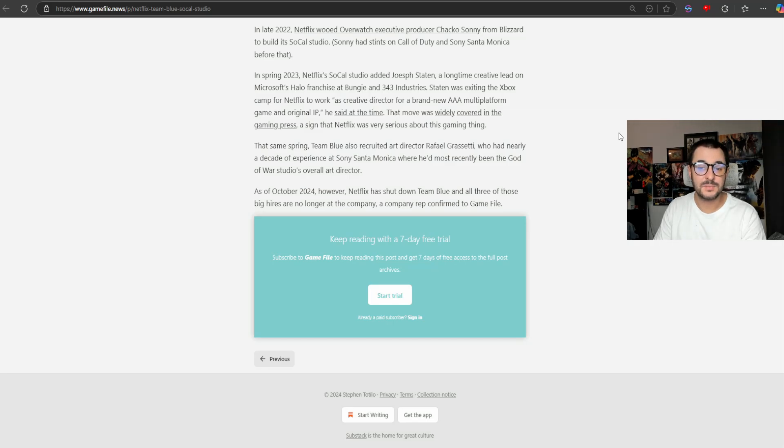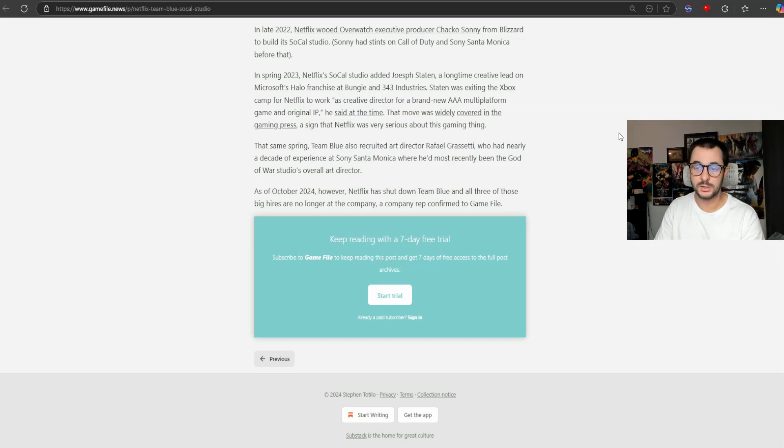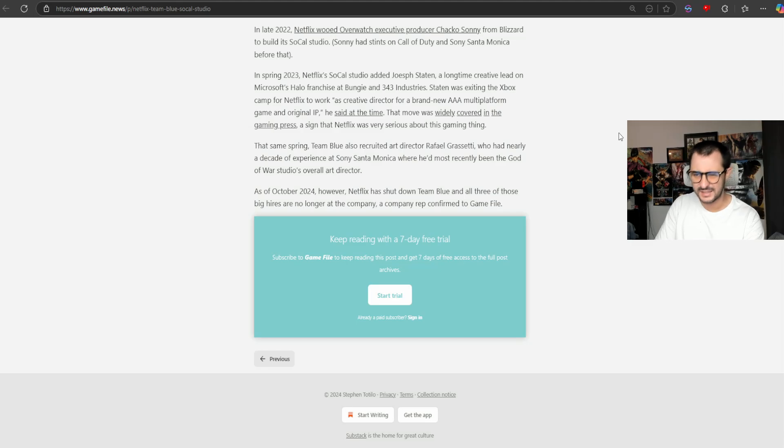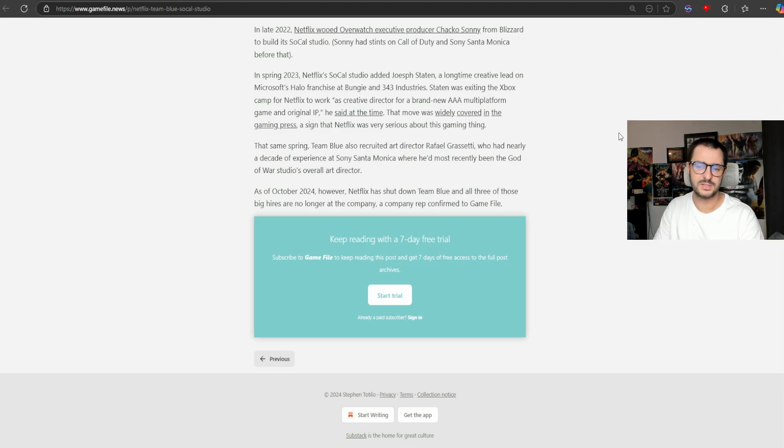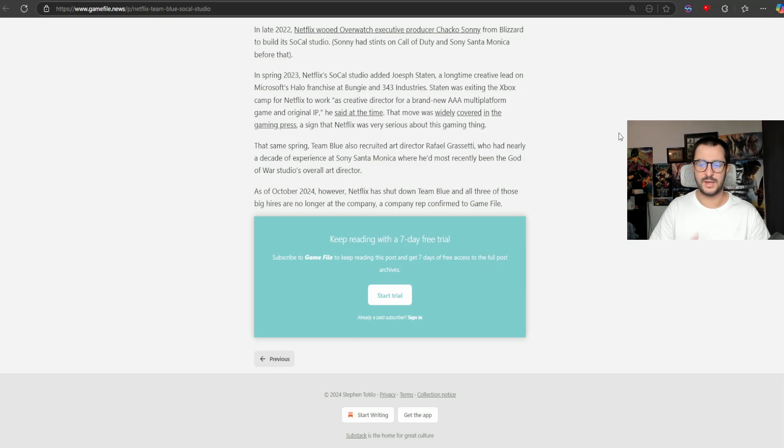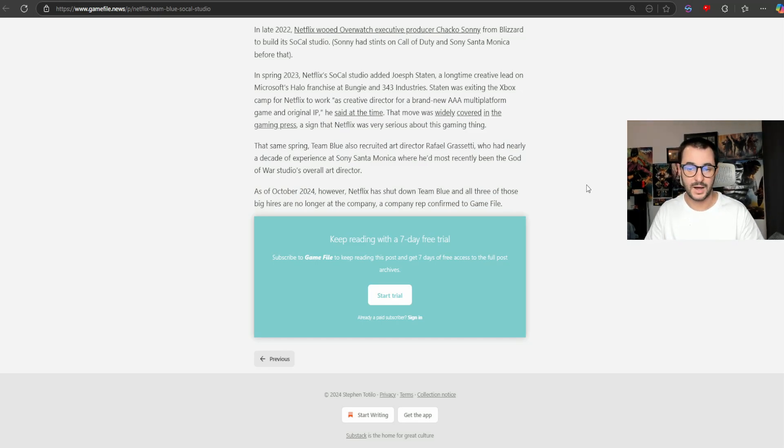That same spring, Team Blue also recruited director Rafael Grassetti, who had nearly a decade of experience at Sony Santa Monica, where he'd most recently been the God of War studio's overall art director.